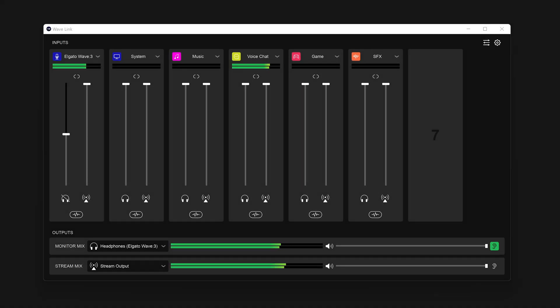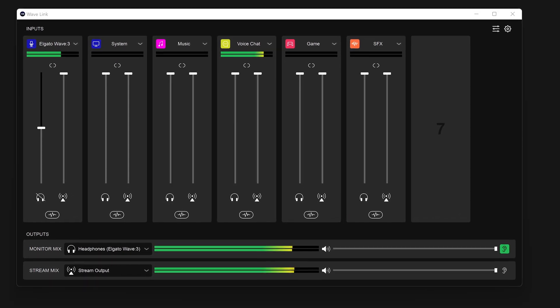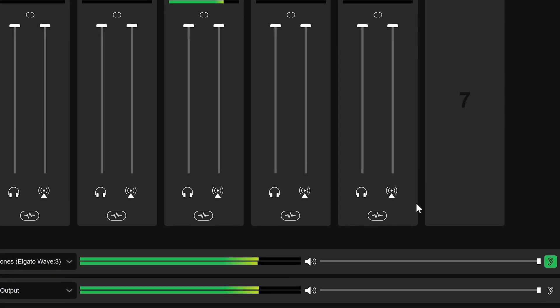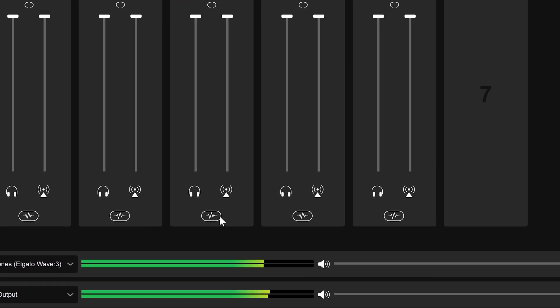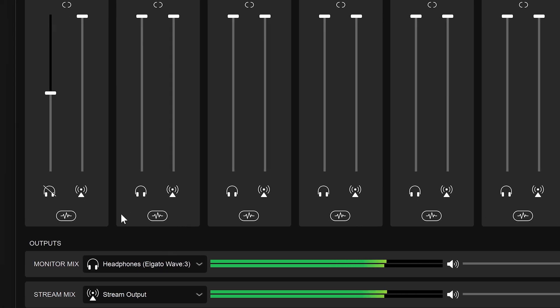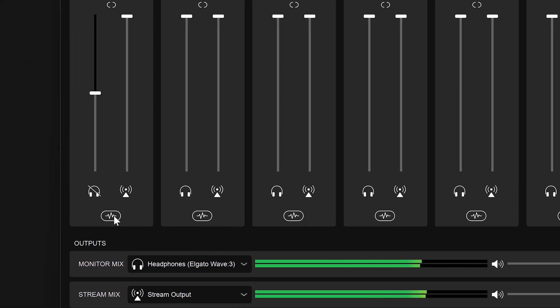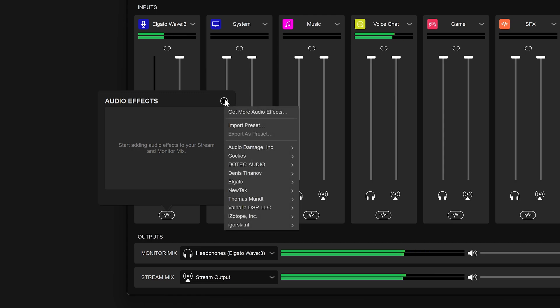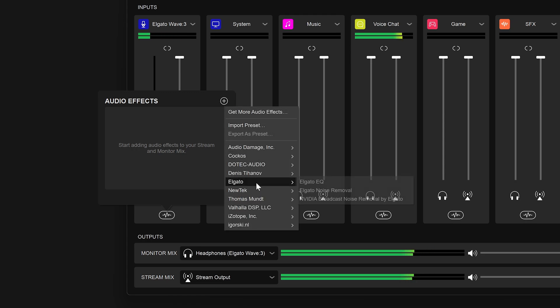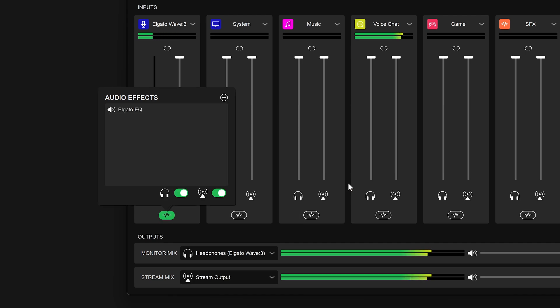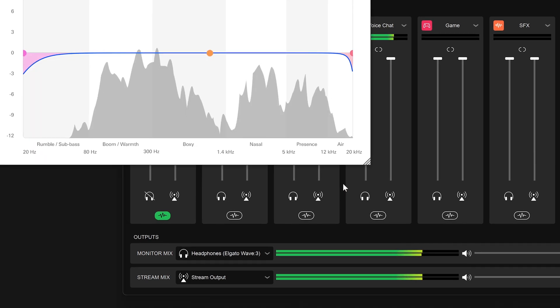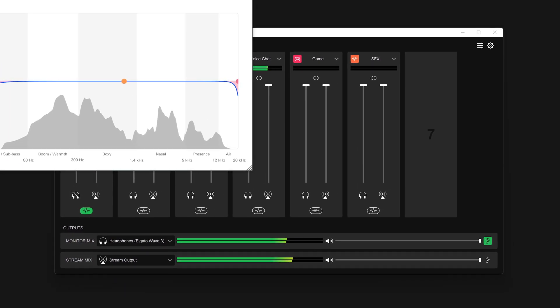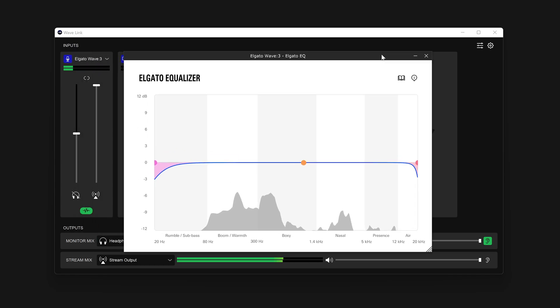Now, to add an audio effect to your microphone, below each channel in Wavelink is the Audio Effects button. Click on this button to open the Audio Effects menu, and then the Plus button. You can then choose an audio effect from the list to add. We'll choose Elgato EQ. Once we do, a new control panel will appear.